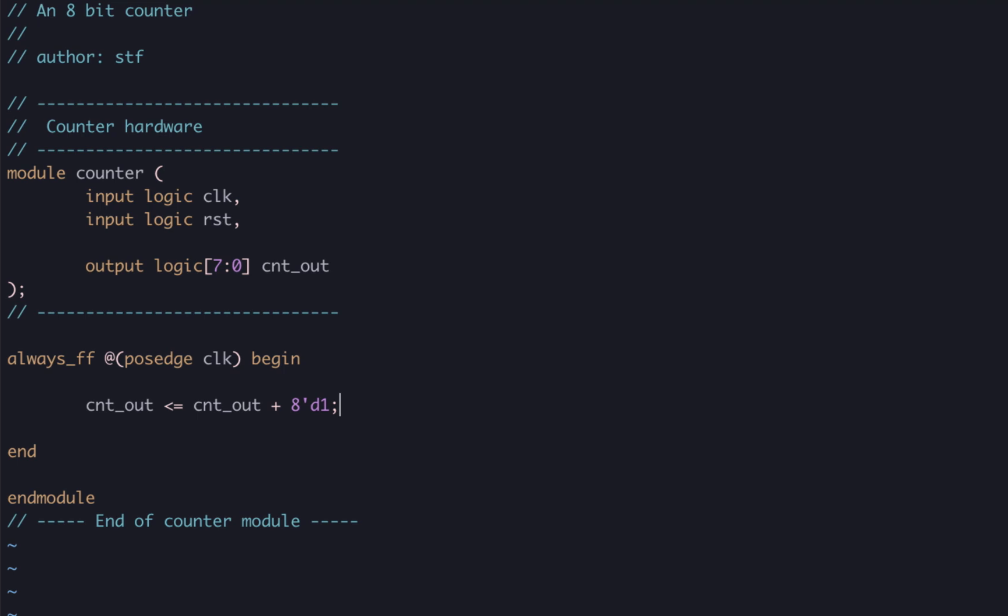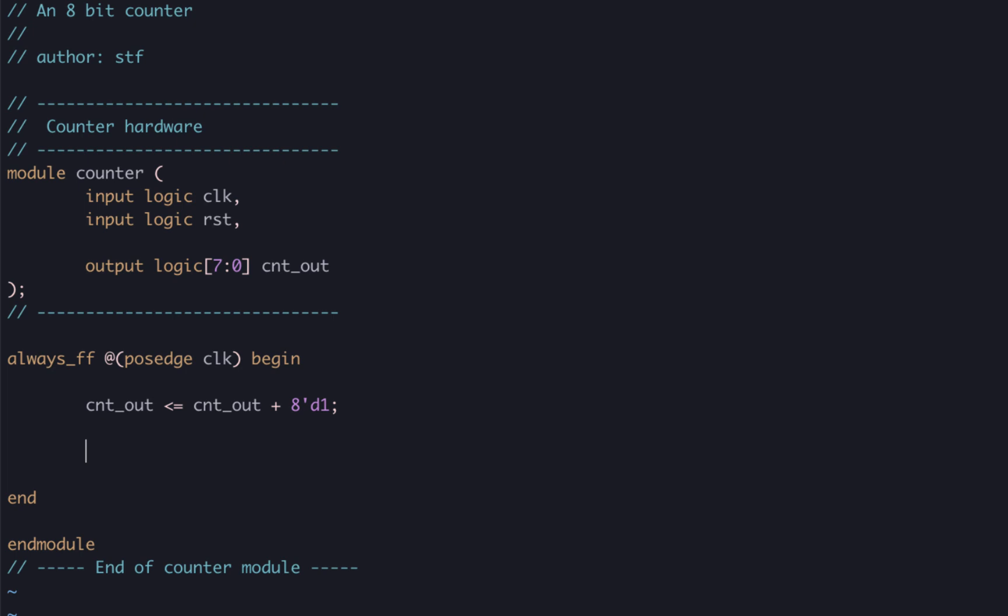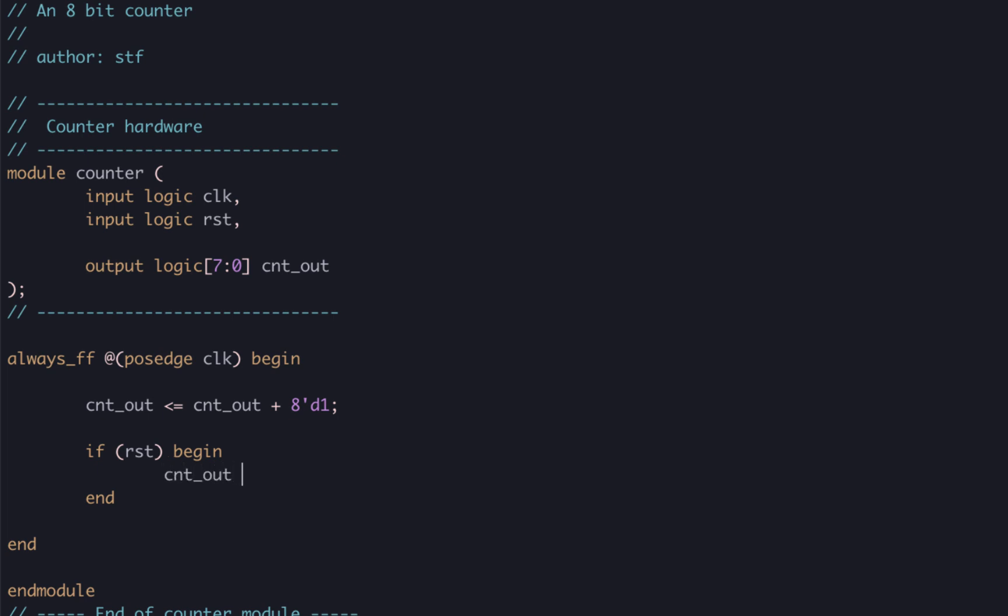There is just one last important thing that we are forgetting, the reset signal. Let's initialize cnt_out to 0 when the reset signal is asserted. So we'll write if reset begin, cnt_out, blocking assignment, and then an 8-bit literal 0.